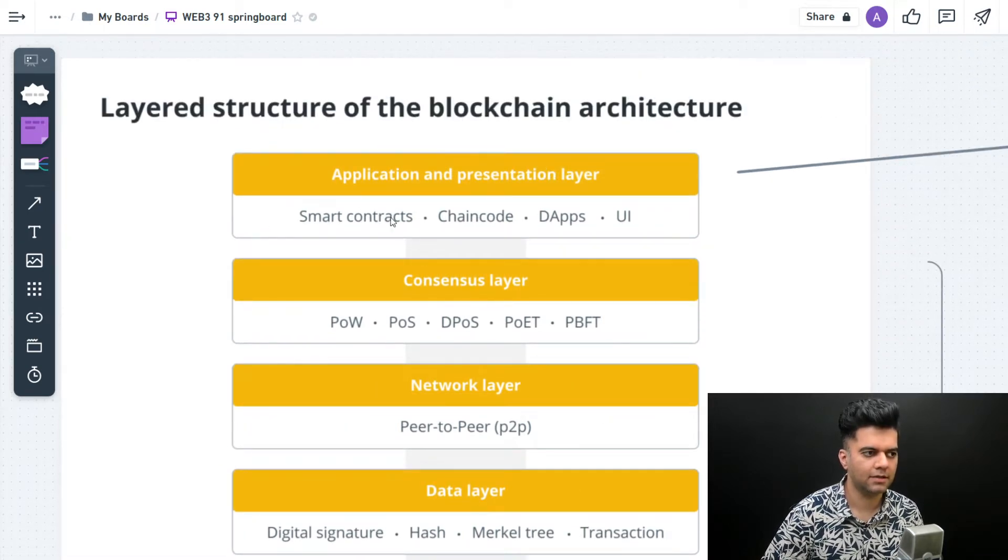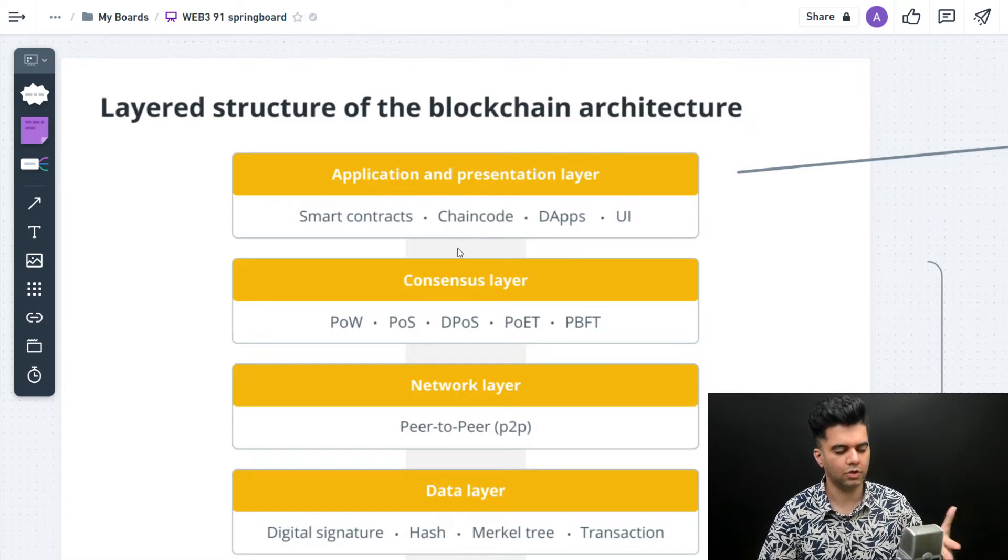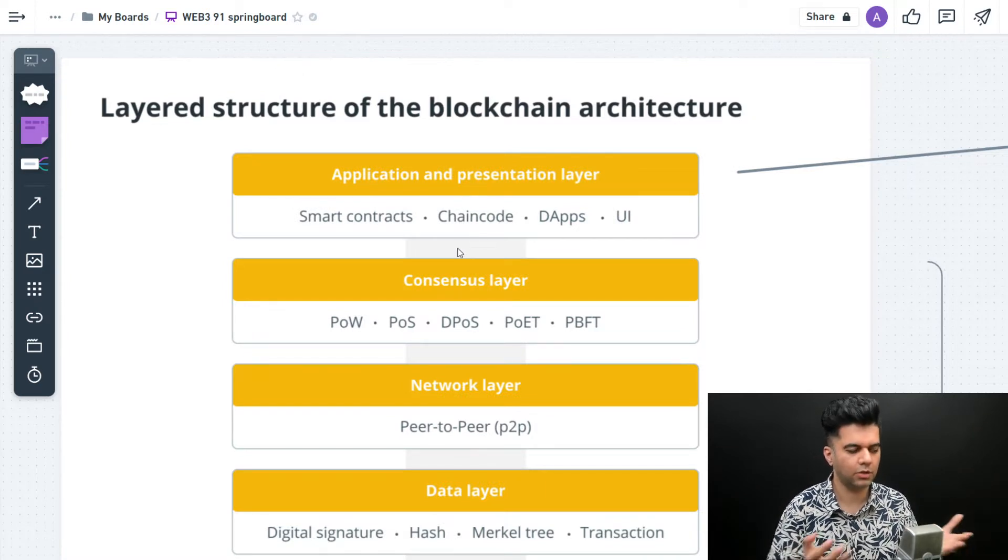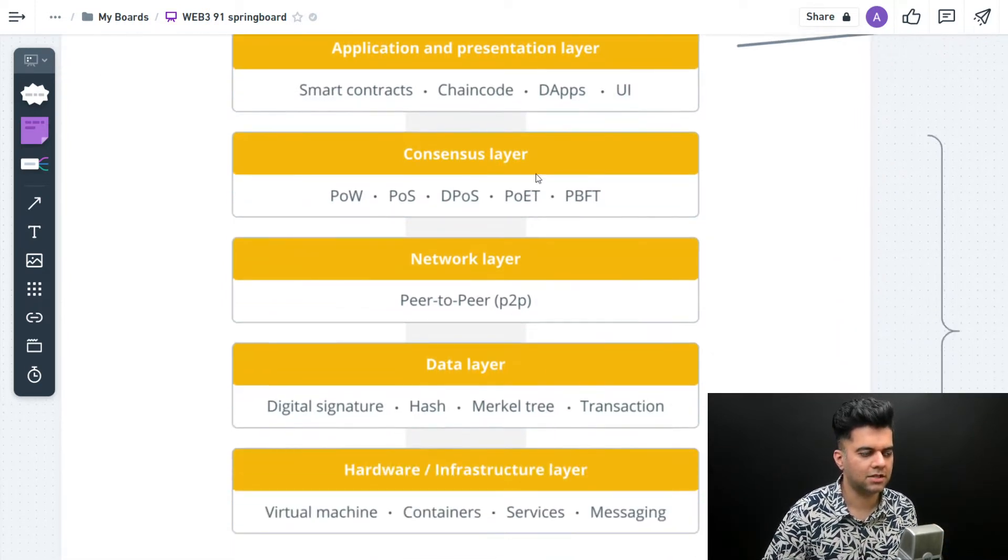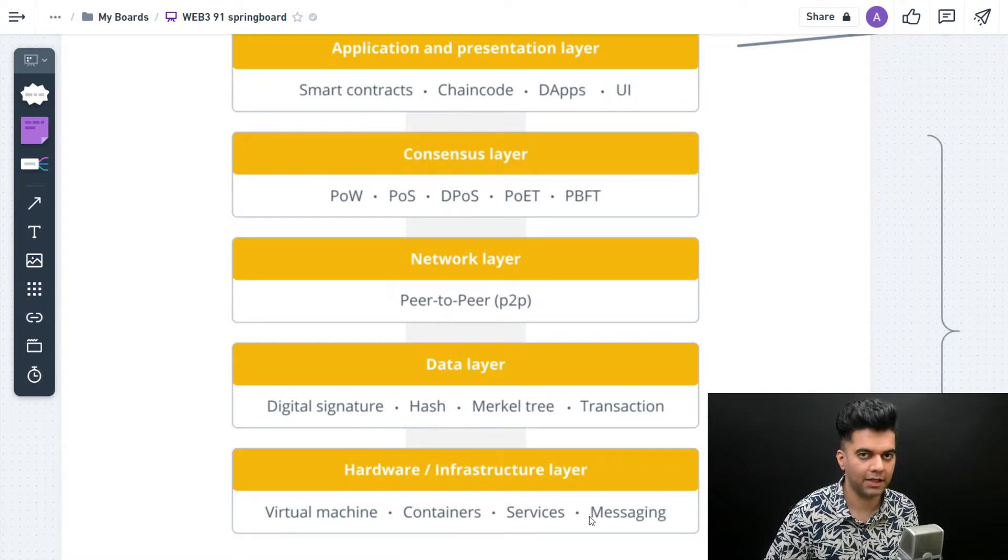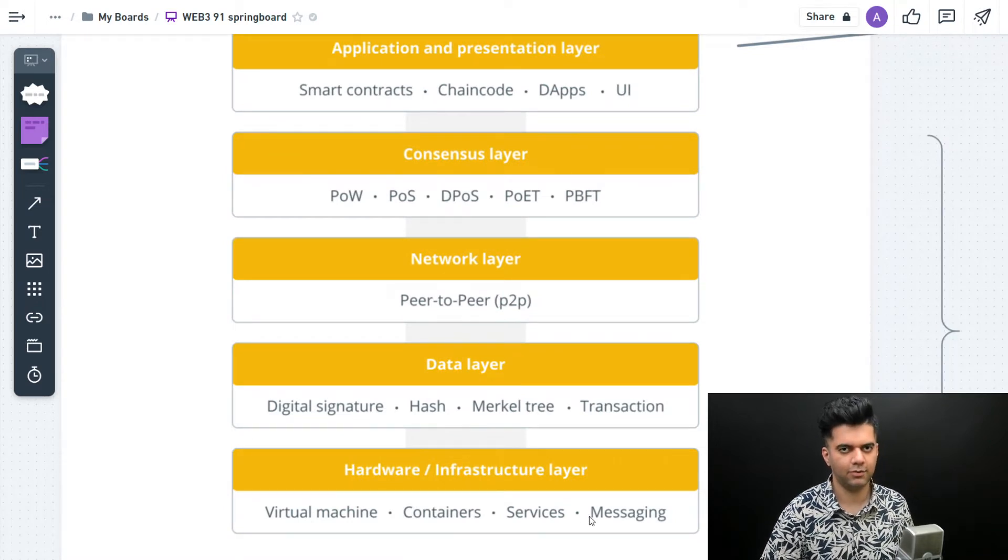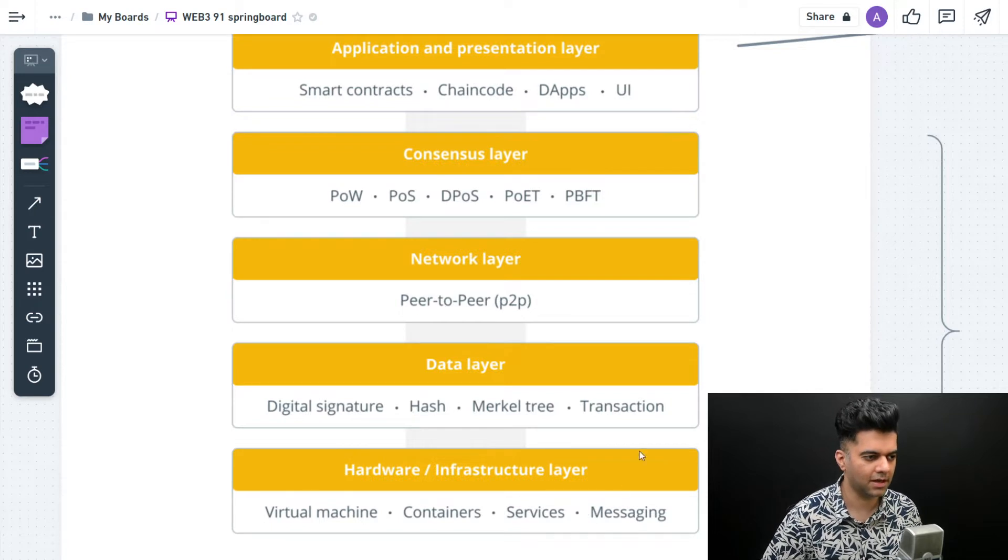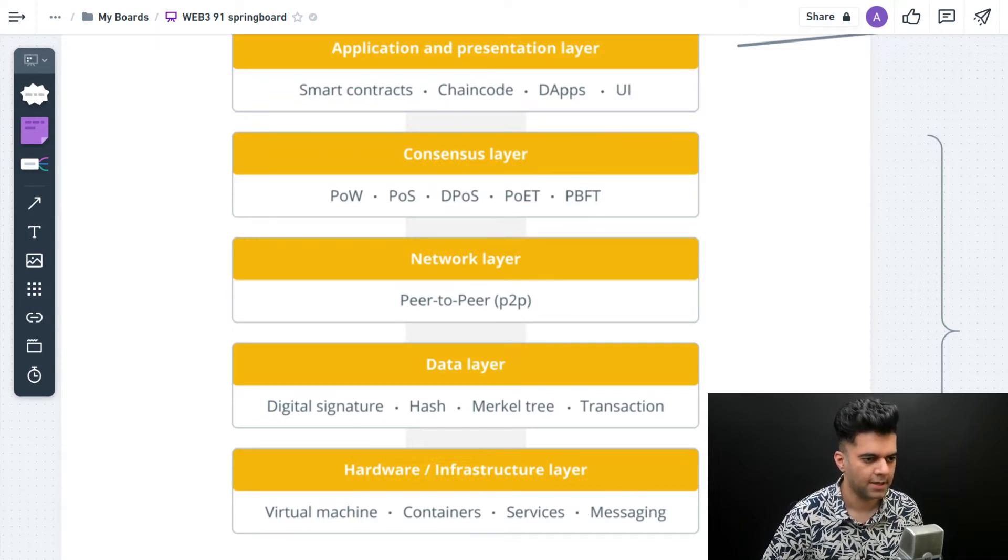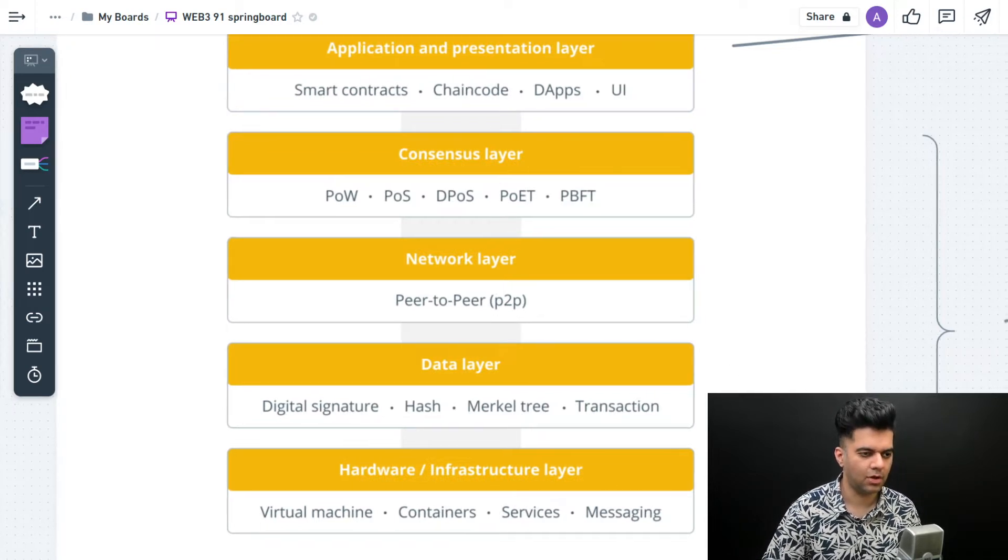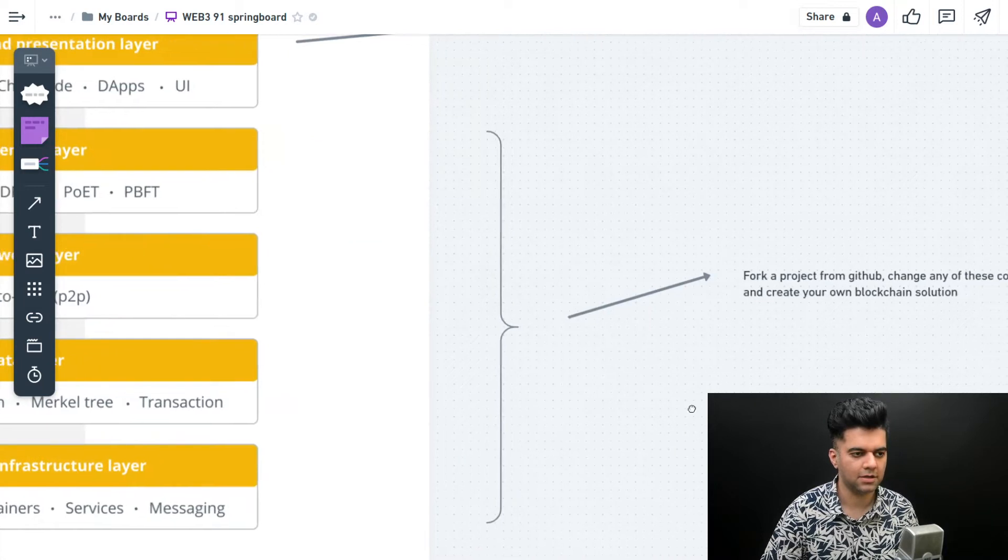All of the companies building their own blockchains want you to just build the dApps so you use those blockchains. But the real innovation, the real crux, and the real money to be made is out here - building the actual blockchain, not just at the presentation and application layer.